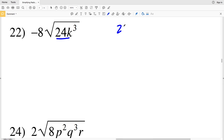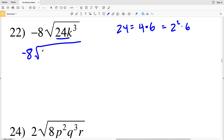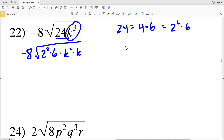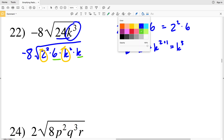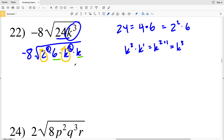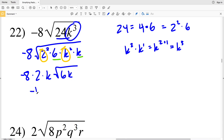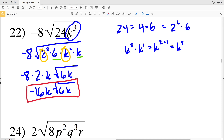In number 22, 24 can be rewritten as 4 times 6, where 4 is the perfect square 2 squared. So 2 squared times 6 equals 24. I'll have negative 8 times the square root of 2 squared times 6. Then k cubed I'll rewrite as k squared times k, since k squared times k to the first equals k to the third. I'll pull out a 2 and a k, leaving 6 and k inside the radical. So I have negative 8 times 2 times k times the square root of 6k. Negative 8 times 2 is negative 16, giving me negative 16k times the square root of 6k as my solution in number 22.